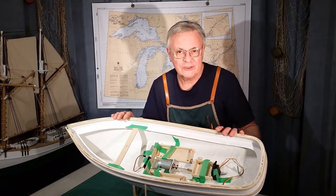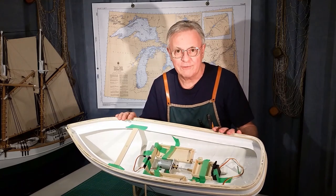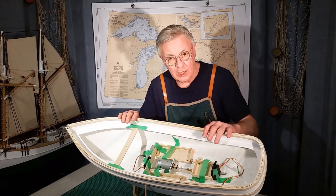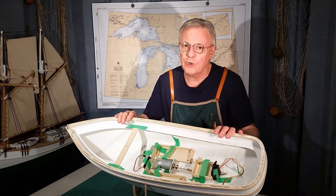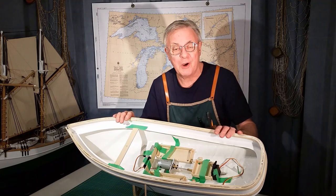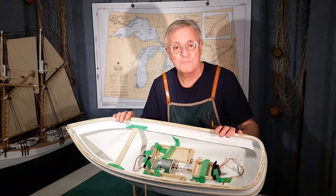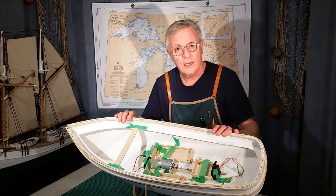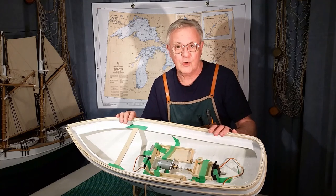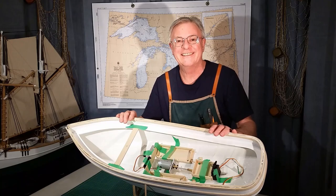So that brings us to the end of part two of the gaff cutter build. We've made a lot of progress, but we've got a lot of work ahead of us. So don't miss part three. You're always welcome to comment, like, and of course, subscribe. Thanks for watching.